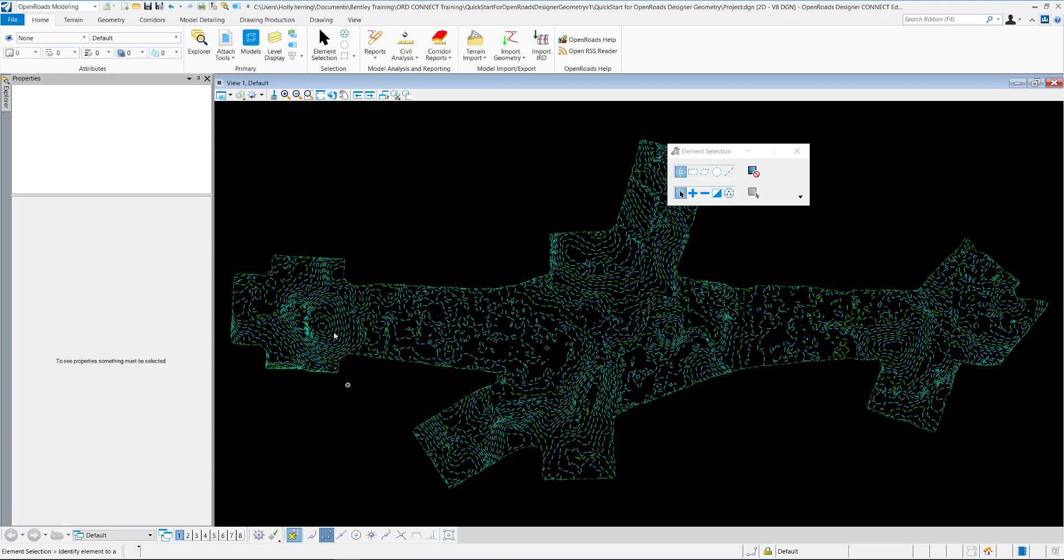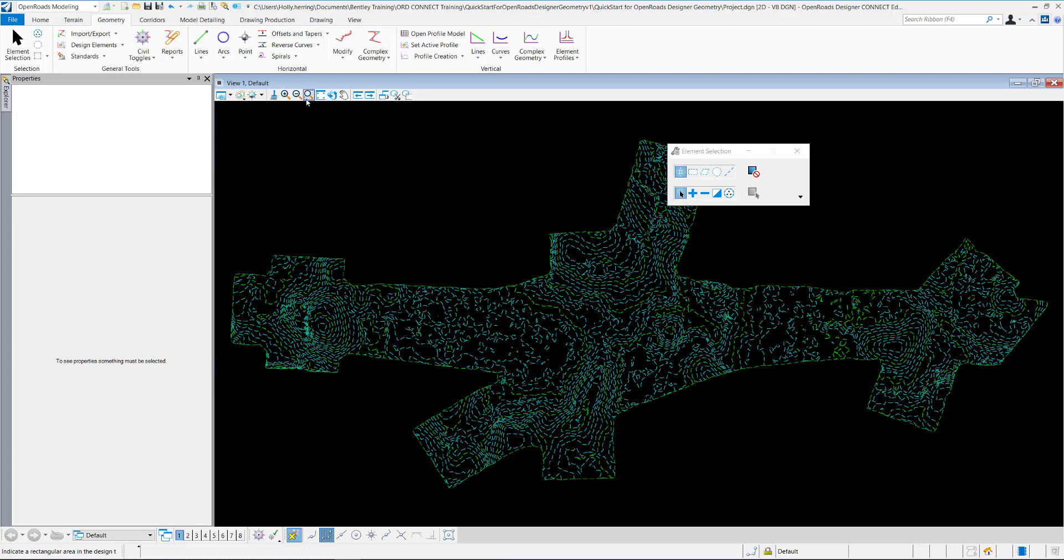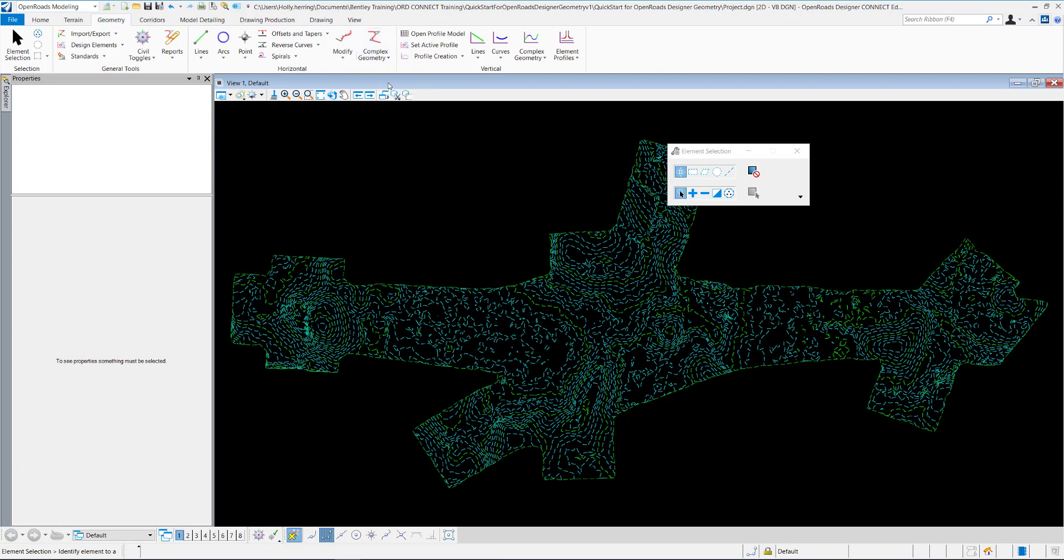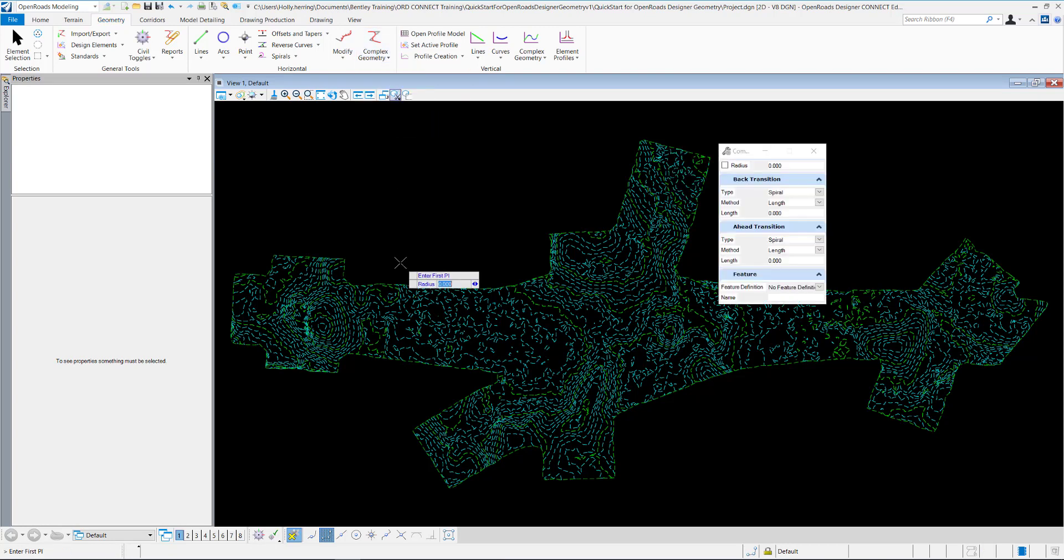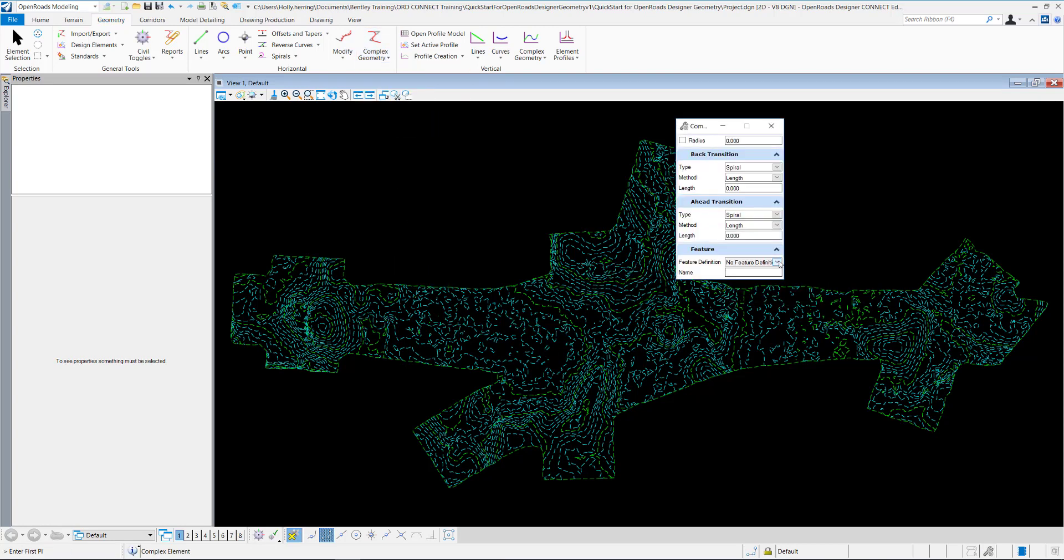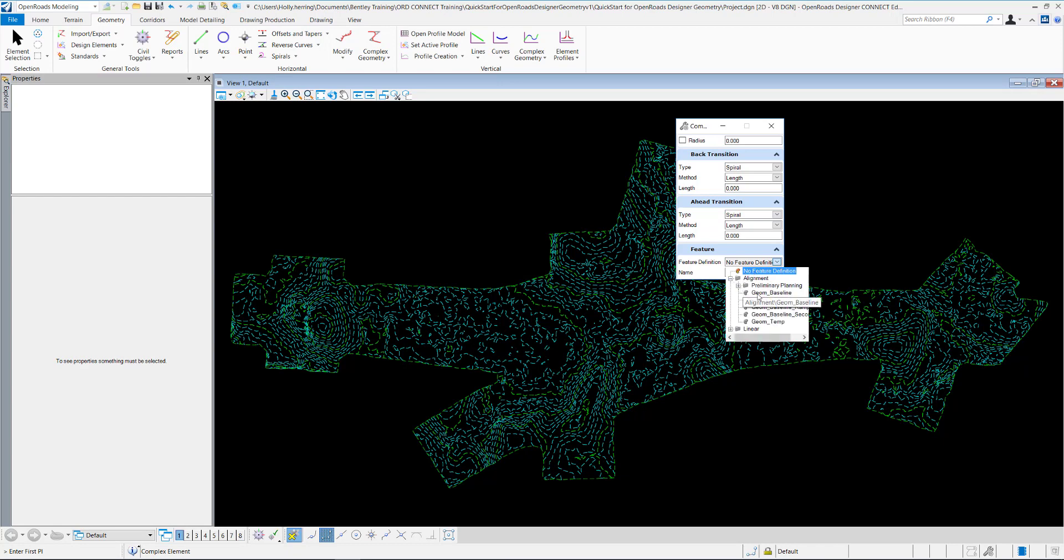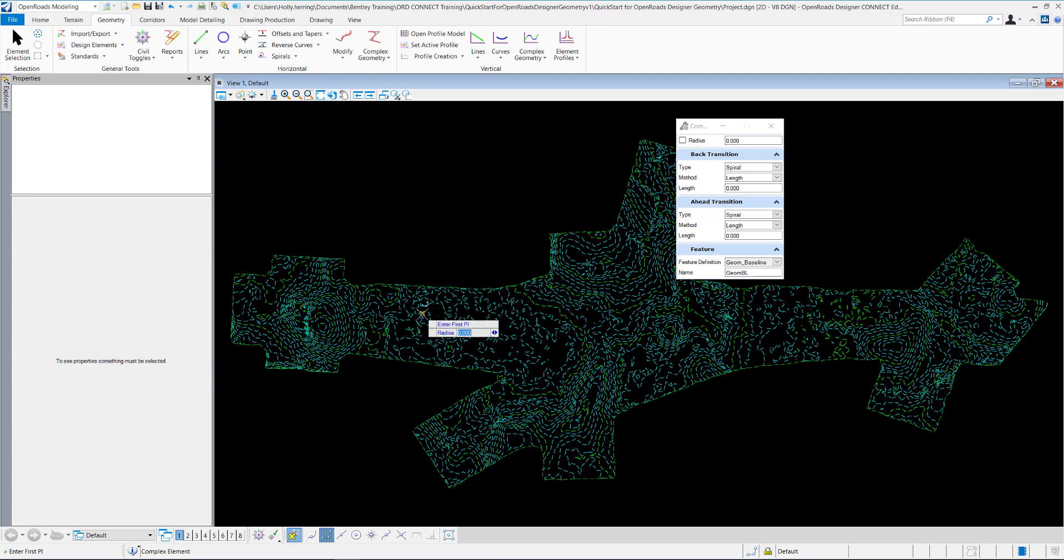So now to create the horizontal geometry, I'll go to the Geometry tab. Go to Complex Geometry, and I'll do a Complex by PI. I'll select Alignment and then Geom Baseline. From the heads-up display, you can see that it asks me to enter the first PI, so I'll select that.